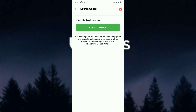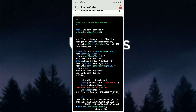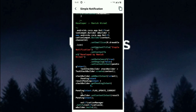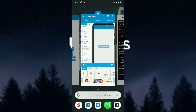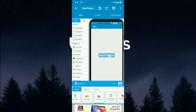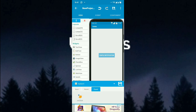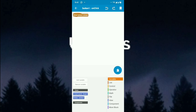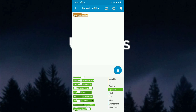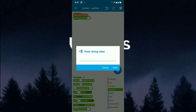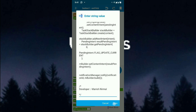Find the simple notification entry, click to unlock it, and this is the code. Copy the code, then go to Notification > Simple Notification, and add source directly. Paste the code and done.